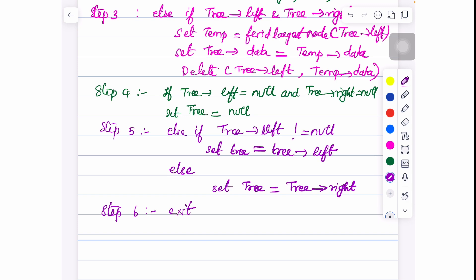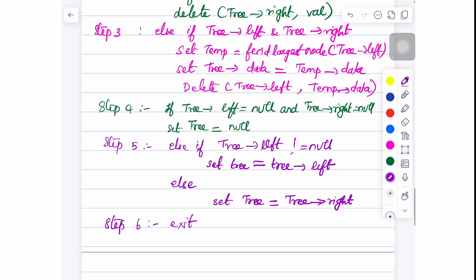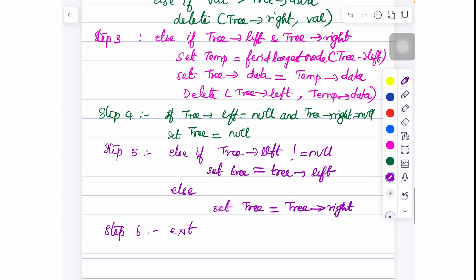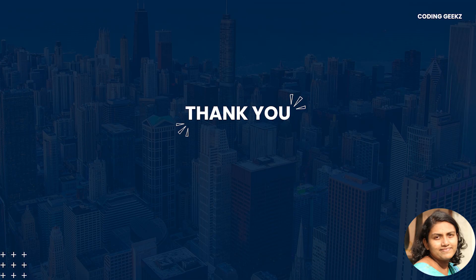Hope now you have understood how to perform the deletion operation in a binary search tree. Thank you.